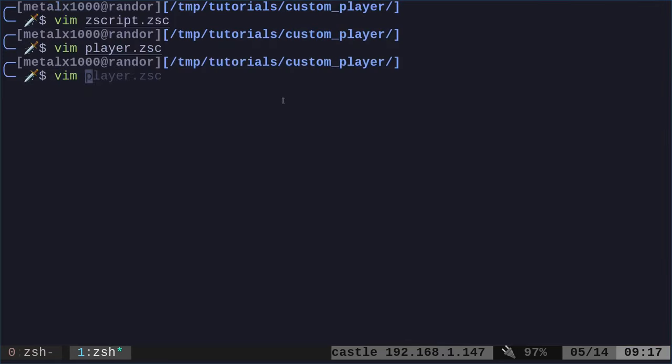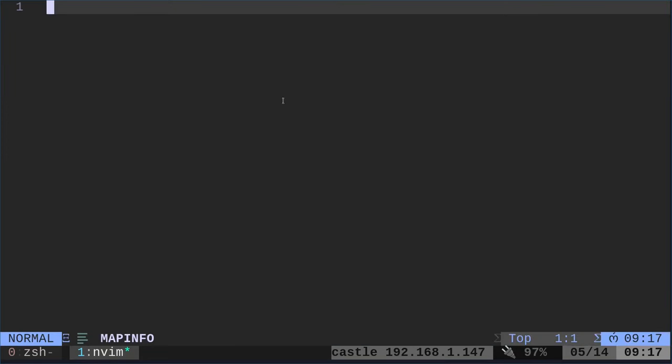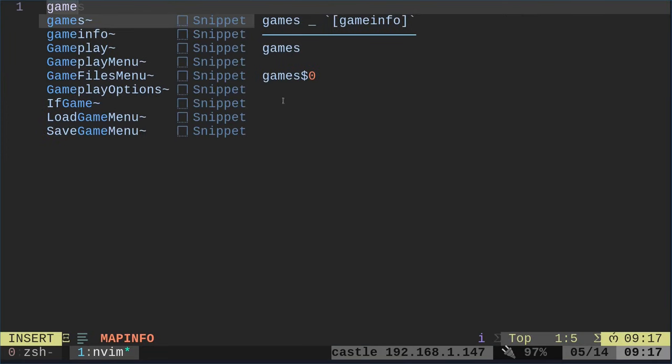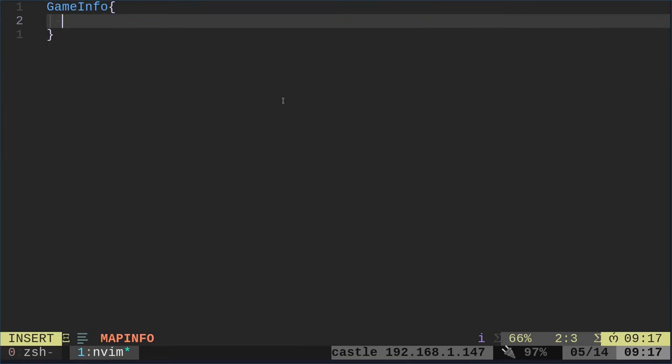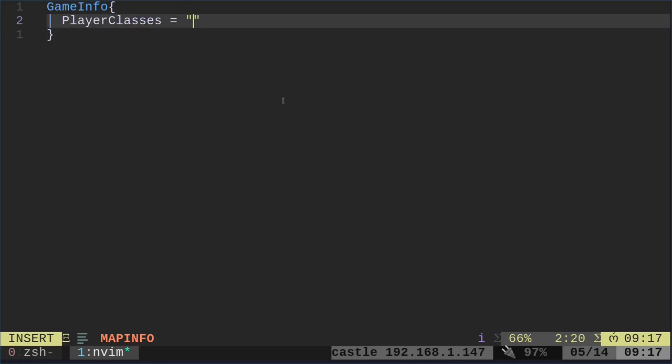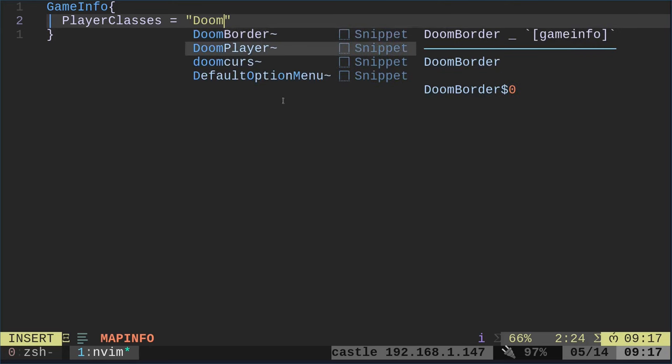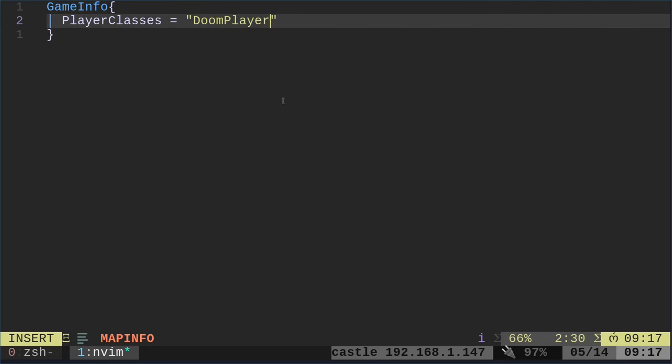We need to create a map info file. I plan on doing a lot more tutorials on the map info file. But for right now in here, we're just going to put game info and then inside the curly braces, we're going to say player class and we're going to add in what we named it. So it was DoomPlayerNew, right?